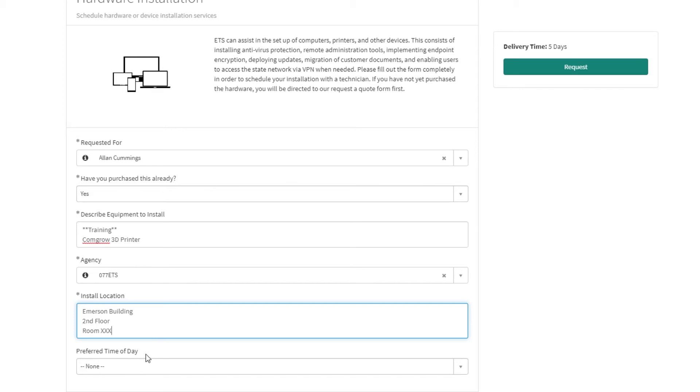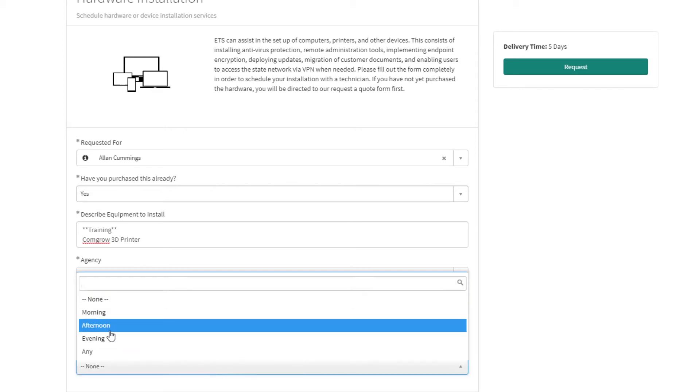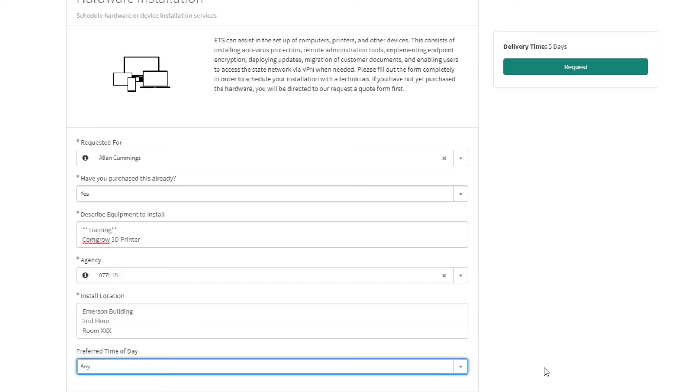Next, choose your preferred time of day. You can choose between Morning, Afternoon, Evening, or Any. If you have an attachment, like a user manual, you can attach it at the bottom of the form by clicking Add Attachments. This is optional.